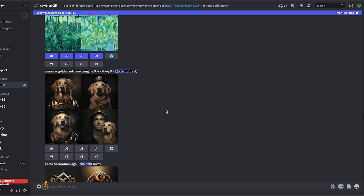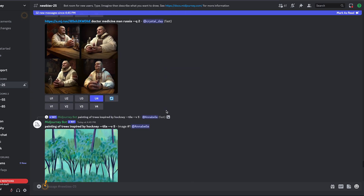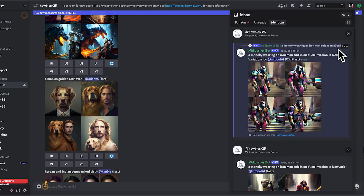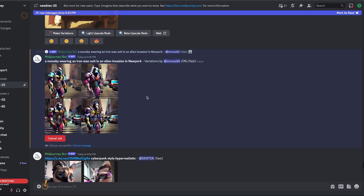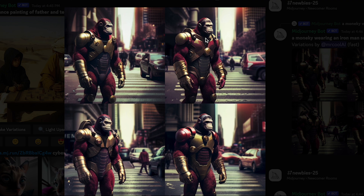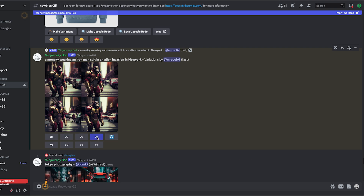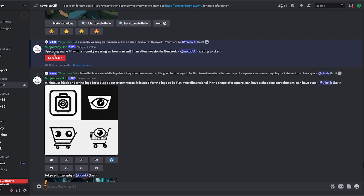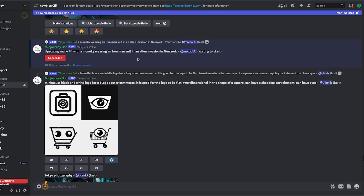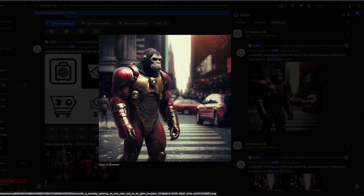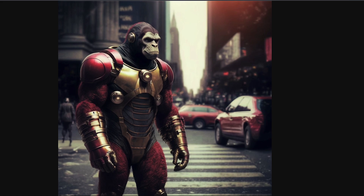For example, to get a variation of image number three, click V3 and it generates a different version of that. Again, it gets buried in the chat, so head to your inbox to locate it and click Jump. Once done, you'll see different flavors of the same image with small variations so you can pick what works best. If you like image four and want a higher resolution, click U4 to upscale it. After a couple of minutes, you'll have a high-resolution version ready to use.